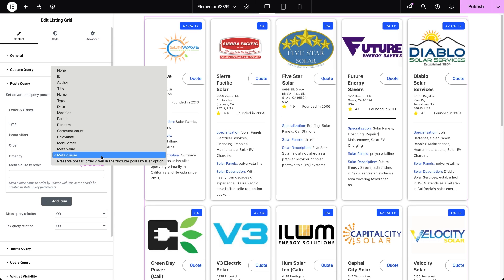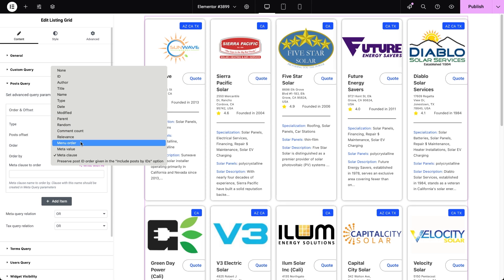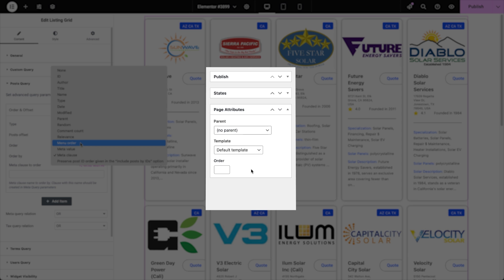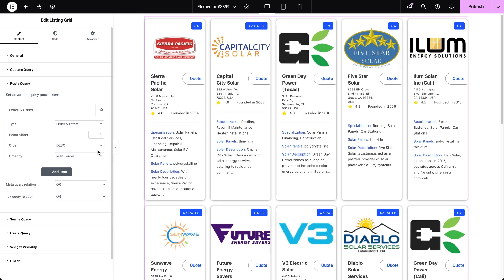You can order posts by default values like post ID, author, title, slug name, post publication date, or the date of the last modification. There are two ordering options that require page attributes to be enabled for your custom post type: parent and menu order. If page attributes are enabled during custom post type creation, you can set a custom order for posts by entering a number in the order field in the post editor. Then, by selecting menu order as the order by type, posts will follow this custom order regardless of their other properties.